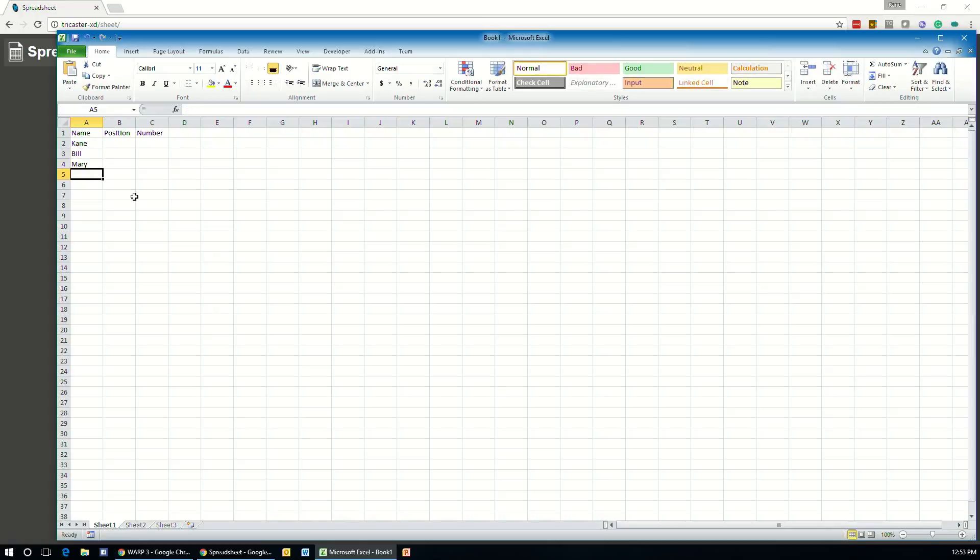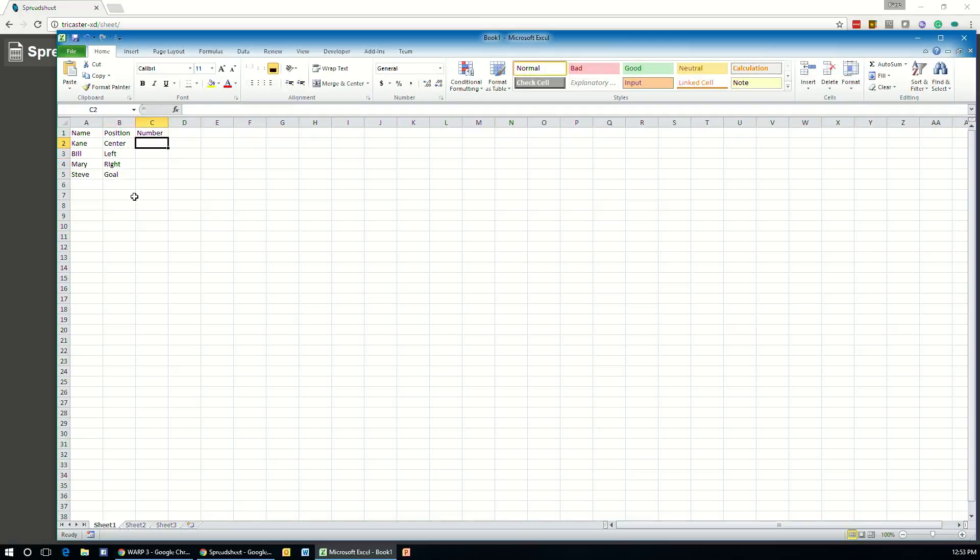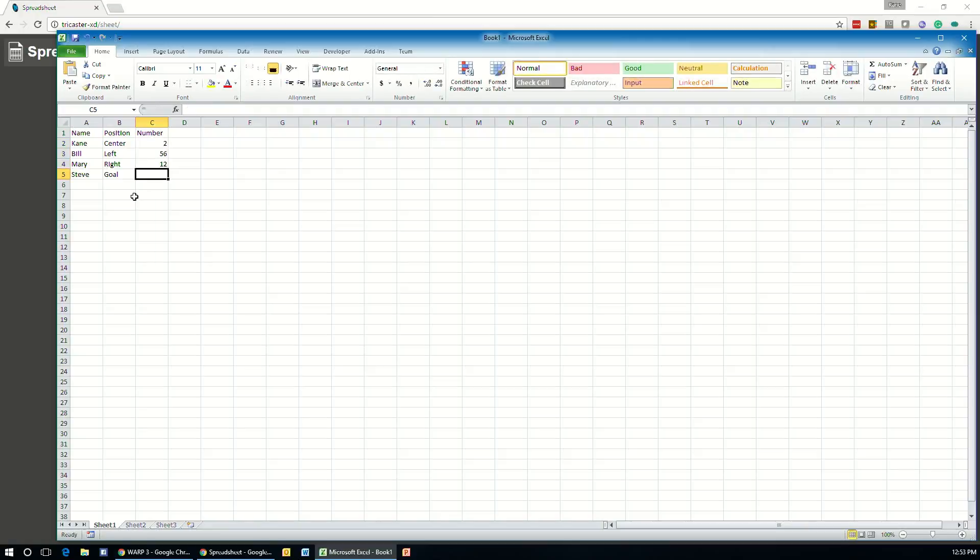So let's just create some people names in here: Kane, Bill, Mary, and Steve. And we'll create some positions for them and we'll fill them in with some numbers here.